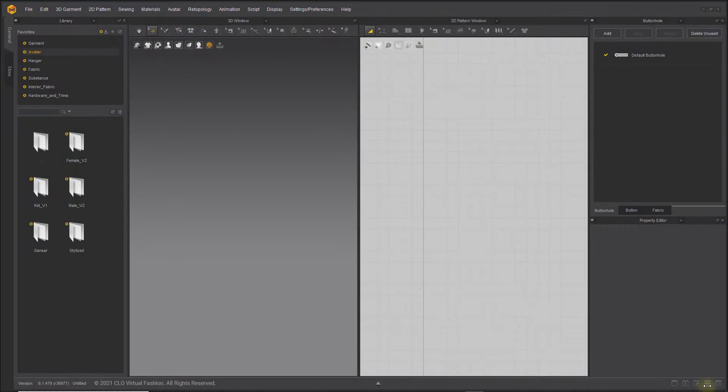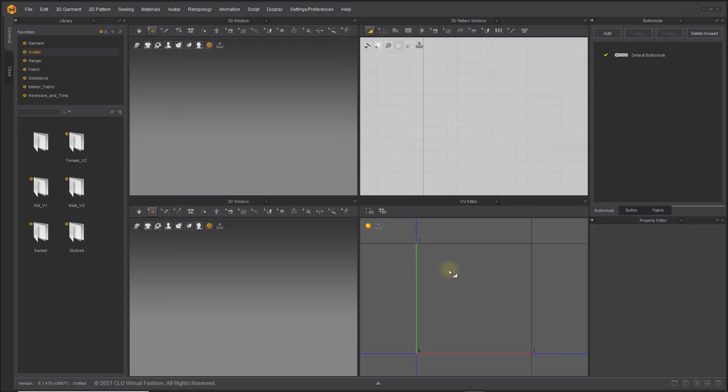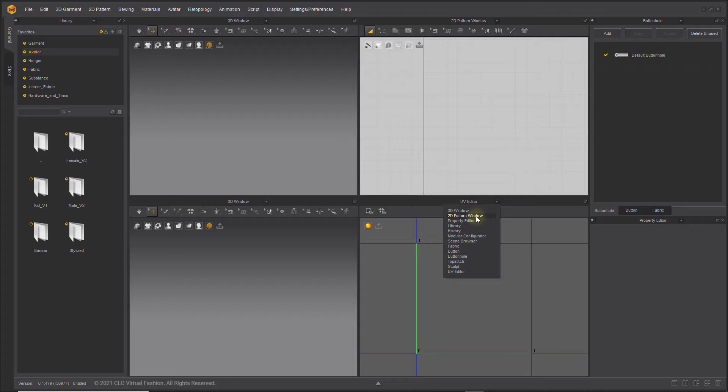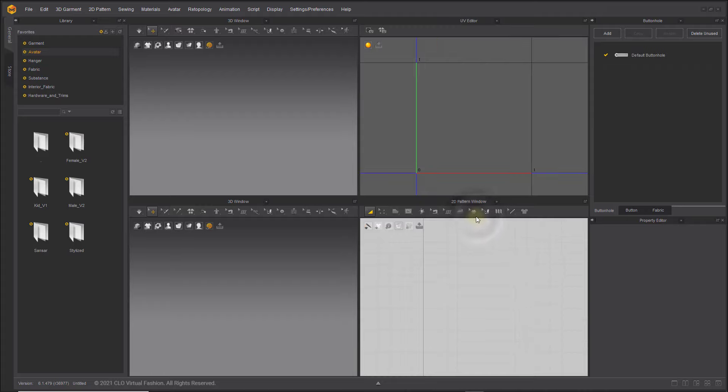However, only one 2D pattern window is allowed to be open at a time. This means that if you change another window to the 2D pattern mode via the drop-down list, the windows will swap around.